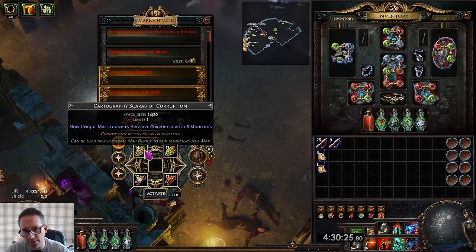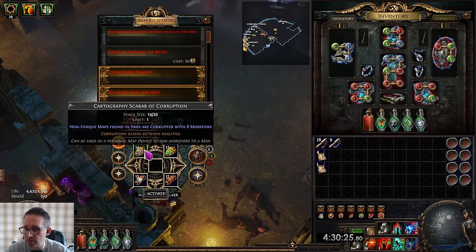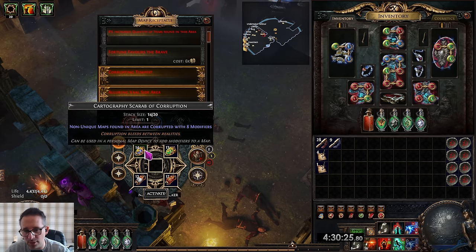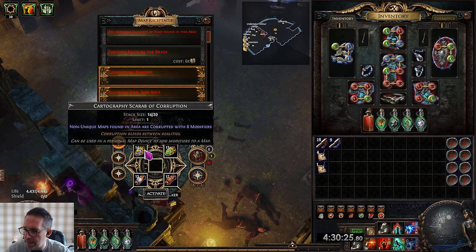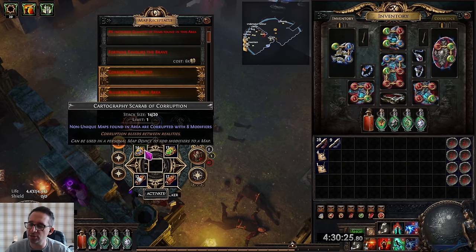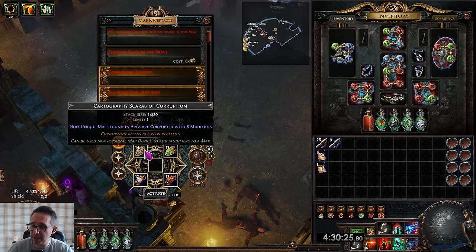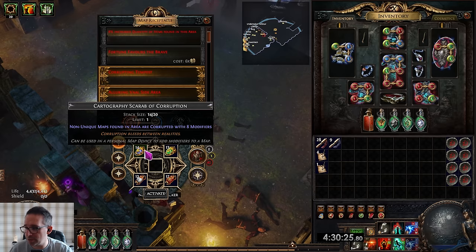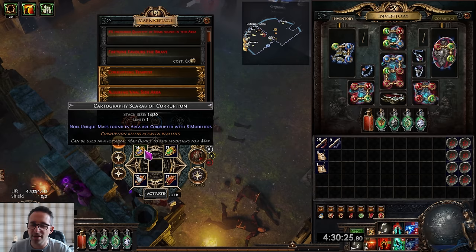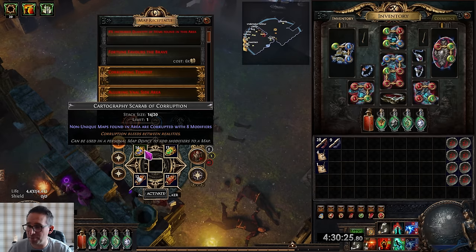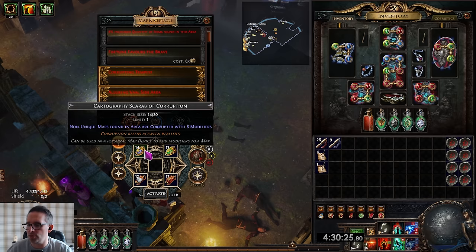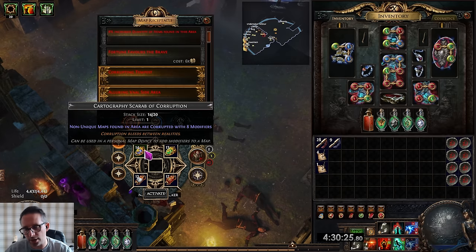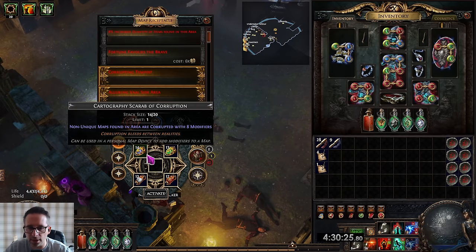I think even if they're 10c they're well worth it because you're going to get corrupted 8-mod maps drop and these drop a ton more loot than normal maps. If they get to the point they're 20-25c, honestly I'd still consider it because of the loot you get out of these maps, but that's when it kind of becomes borderline.